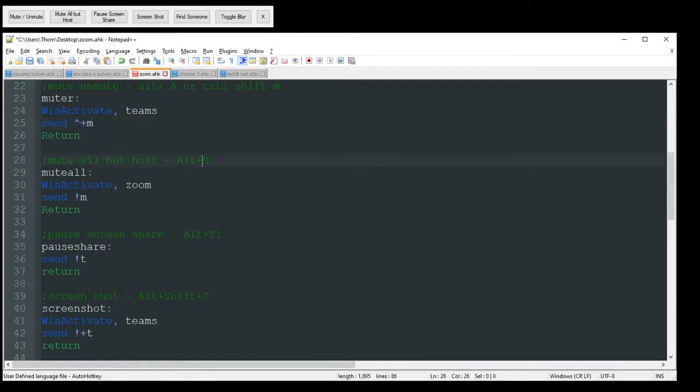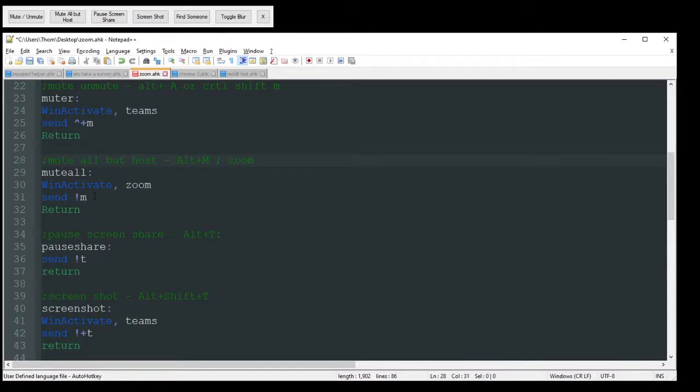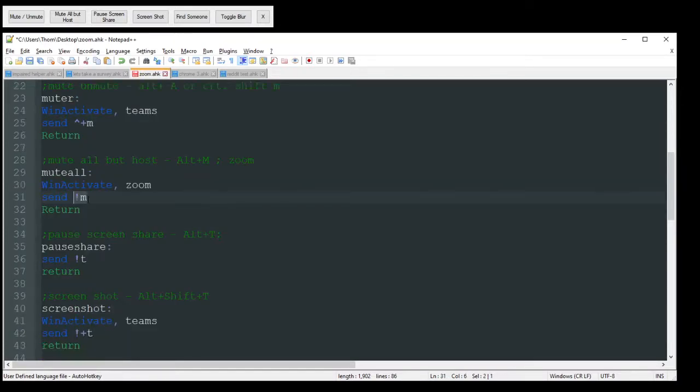Mute all but hosts. Like I said, I'm pretty sure this only works in Zoom. If it does work in Teams, definitely comment below. I'm pretty sure it doesn't. I mean, there might be an update coming out. That would be super useful for teams, I would think. So hopefully they get around to that. And that's just going to control M there or alt M to do that.